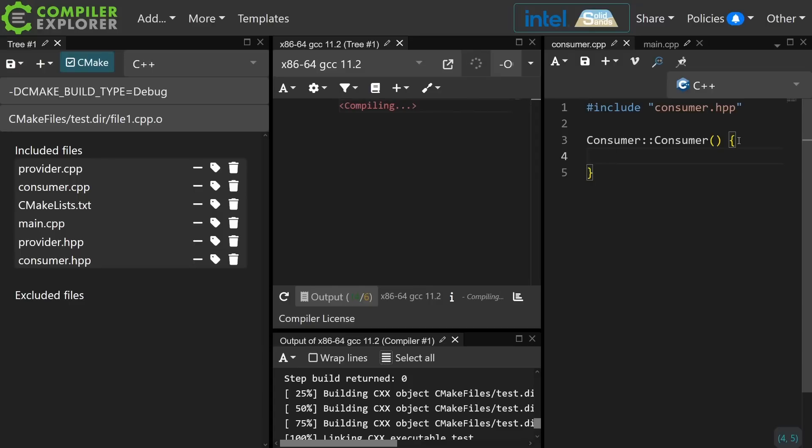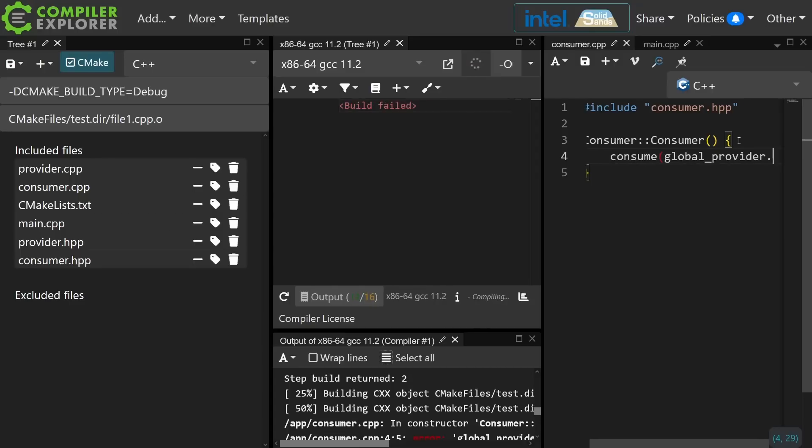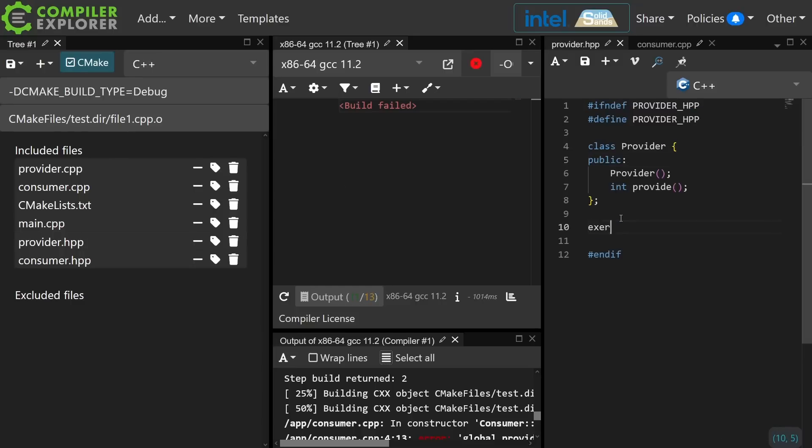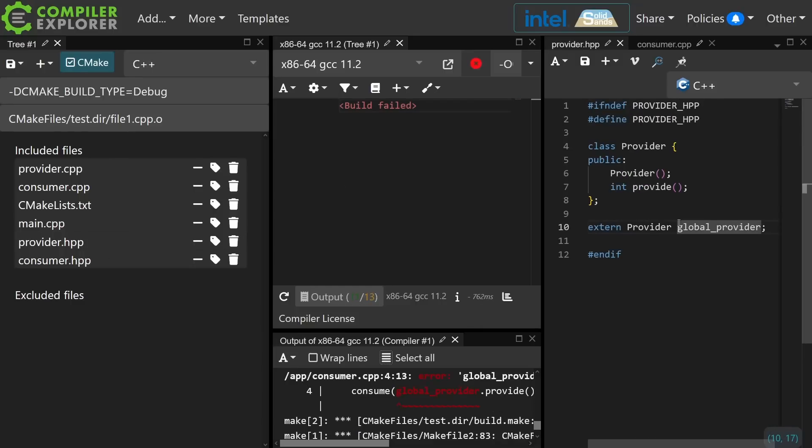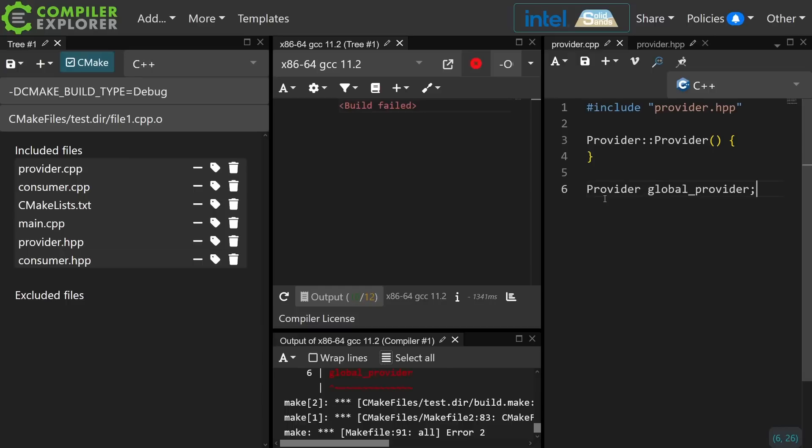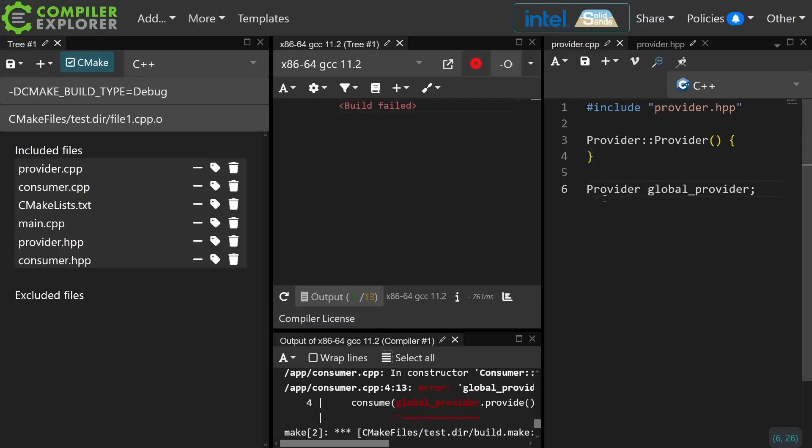Let's just say in my consumer's constructor I want to consume an element from the global provider. Right now I don't have a global provider, so let's go ahead and define one. I have told the compiler at some point expect there to be a global provider created, and then in provider.cpp I'm going to go ahead and define this thing.